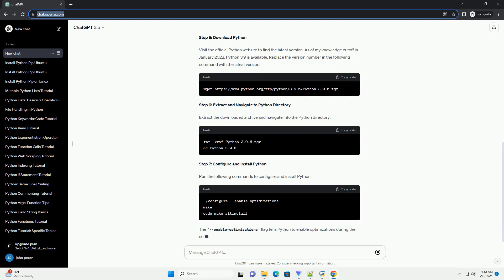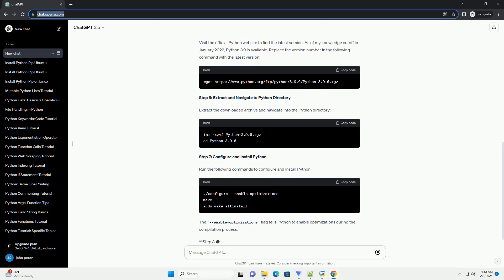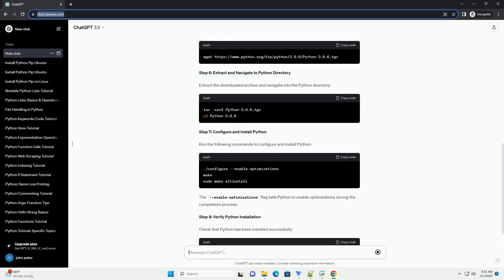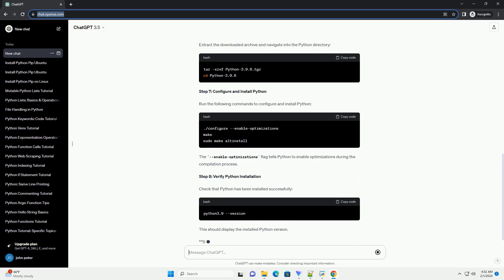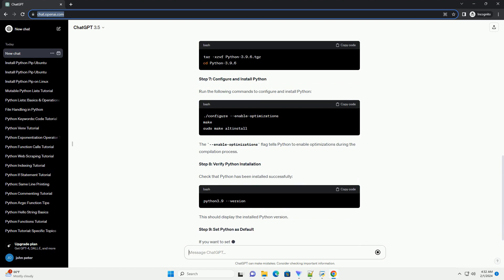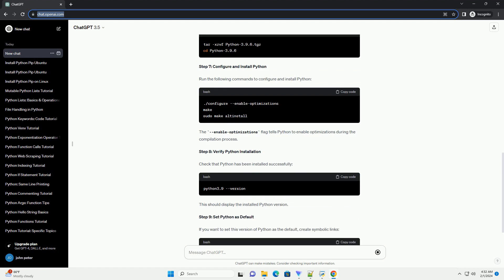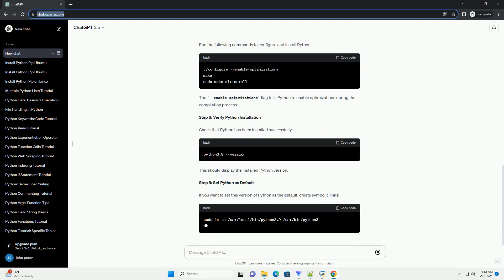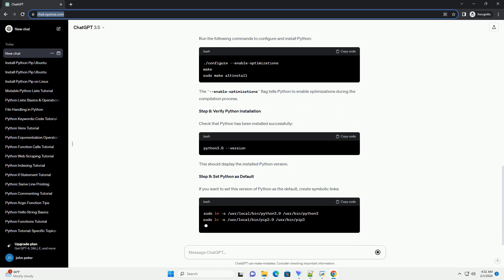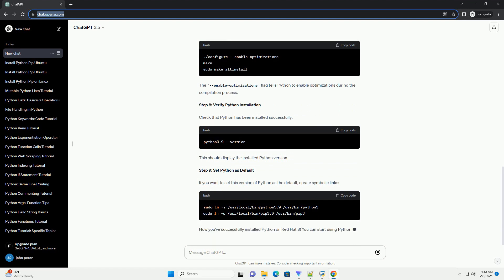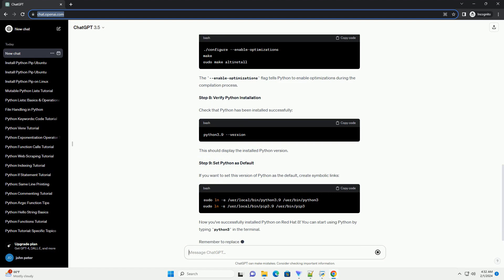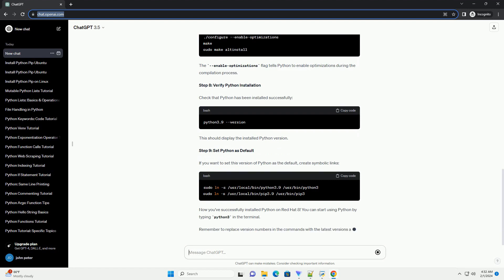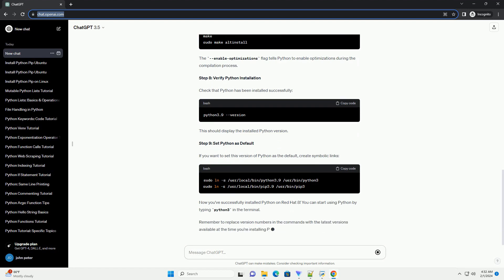Step 5: Download Python. Visit the official Python website to find the latest version. As of my knowledge cut-off in January 2022, Python 3.9 is available. Replace the version number in the following command with the latest version.